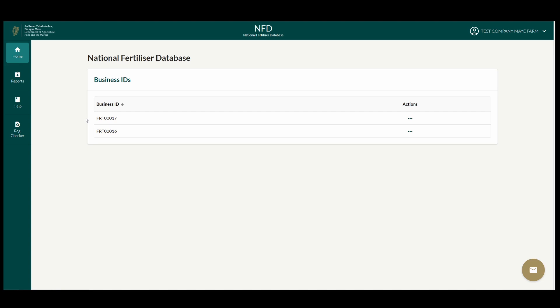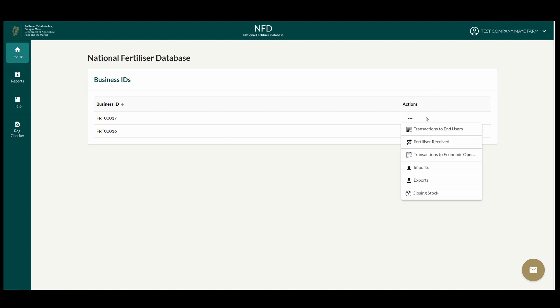On the Fertilizer Economic Operator screen, your business identifiers will be listed. For a given business identifier, under Actions, you will have the options to: submit a transaction to a professional fertilizer end user, view fertilizer received, submit a transaction to a Fertilizer Economic Operator, submit an export transaction, and submit a closing stock. If you are registered as an importer, you will furthermore have an option to submit an import transaction.